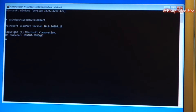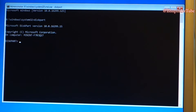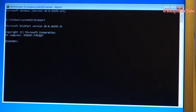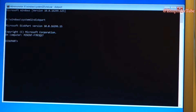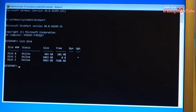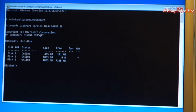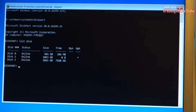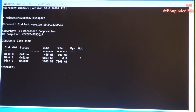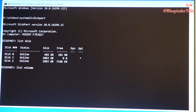You'll see Microsoft DiskPart version information and you'll enter from the X drive into DiskPart. Type in 'list disk' and press Enter to see all the disks you have. You should have already recorded the disk you want to format. Then type in 'list volume' and press Enter.